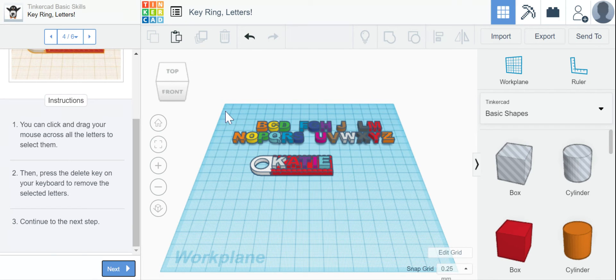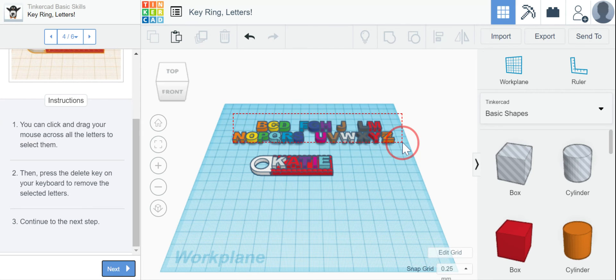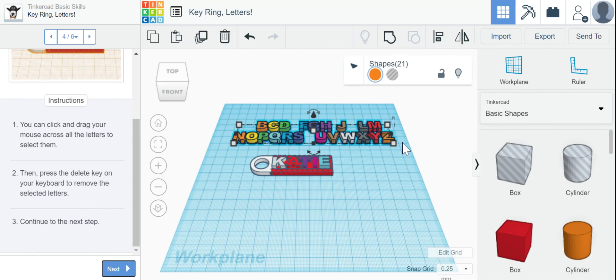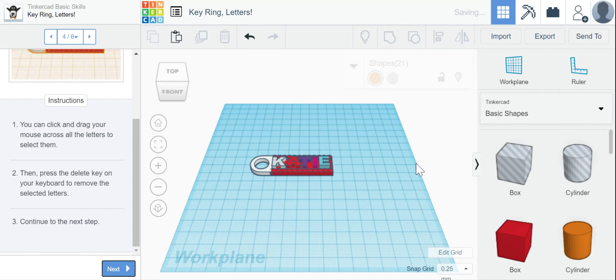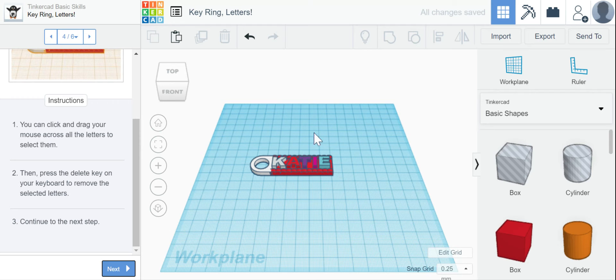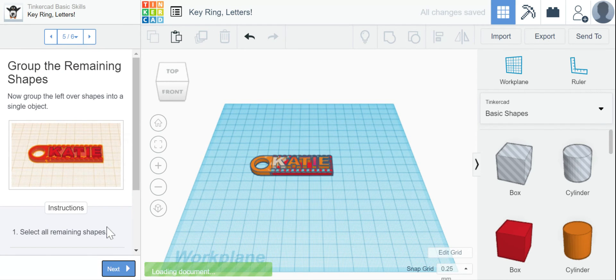Okay, so I'm going to use that marquee select where I click my left mouse and I drag. And then I'm just going to delete all of them because I don't want to print all those letters. They were just there for help. Now click to the next step.